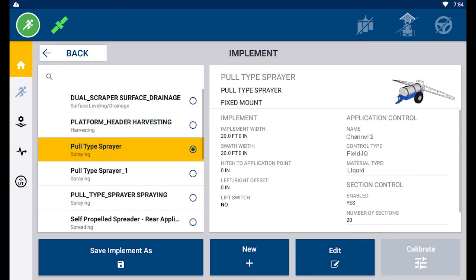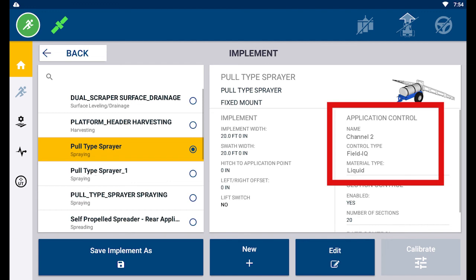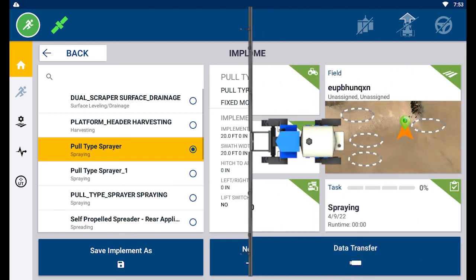The channel has now been added to your implement profile. You can see the new application control channel settings displayed here.